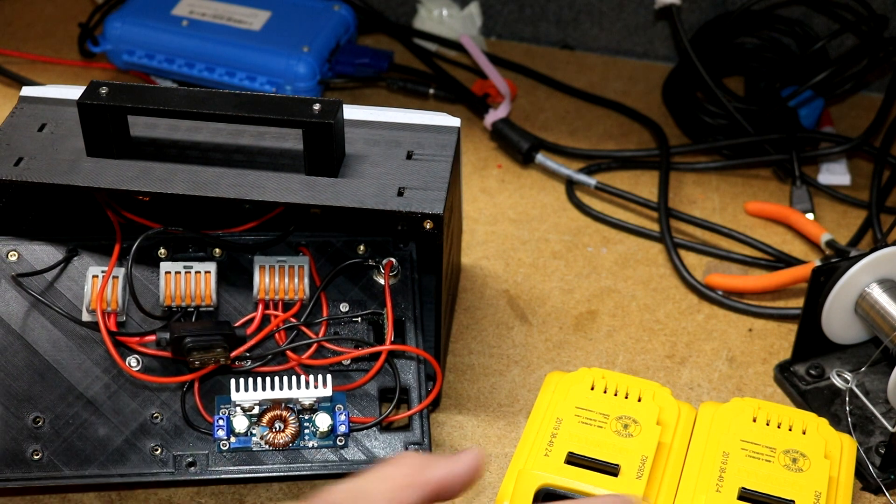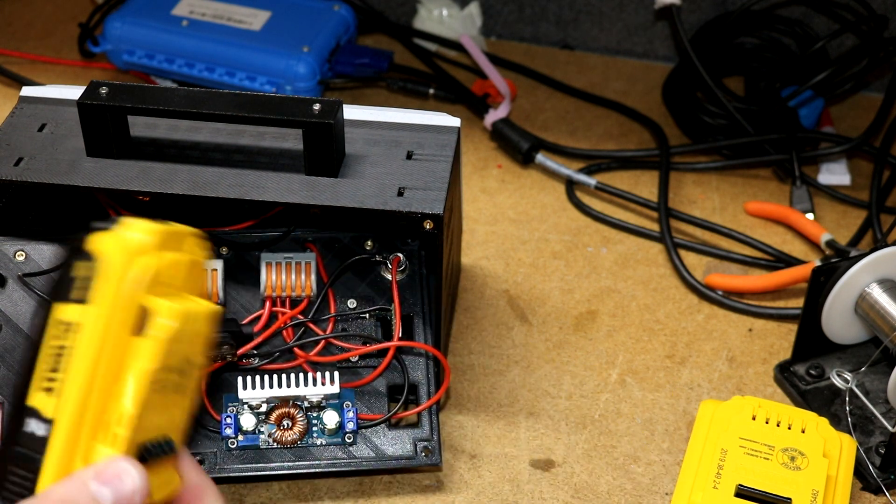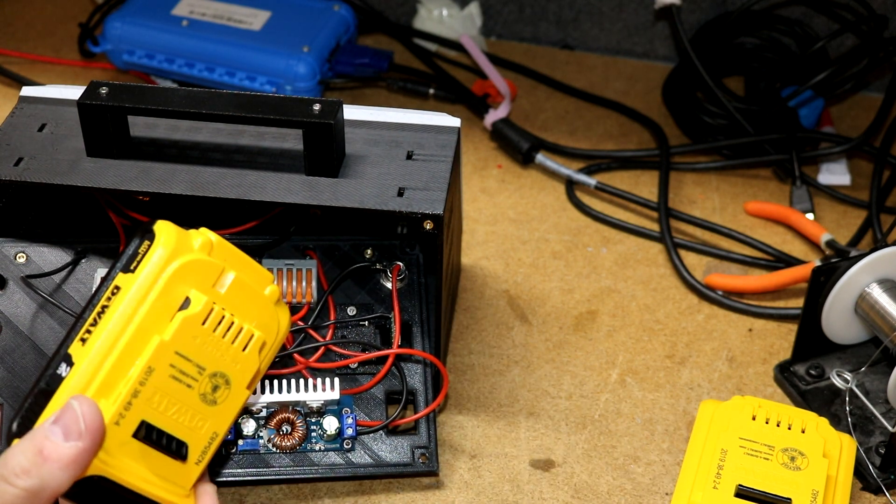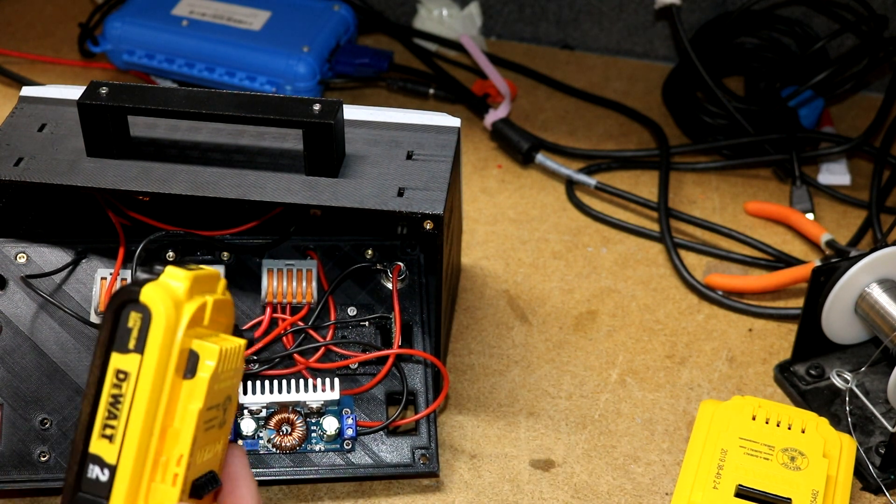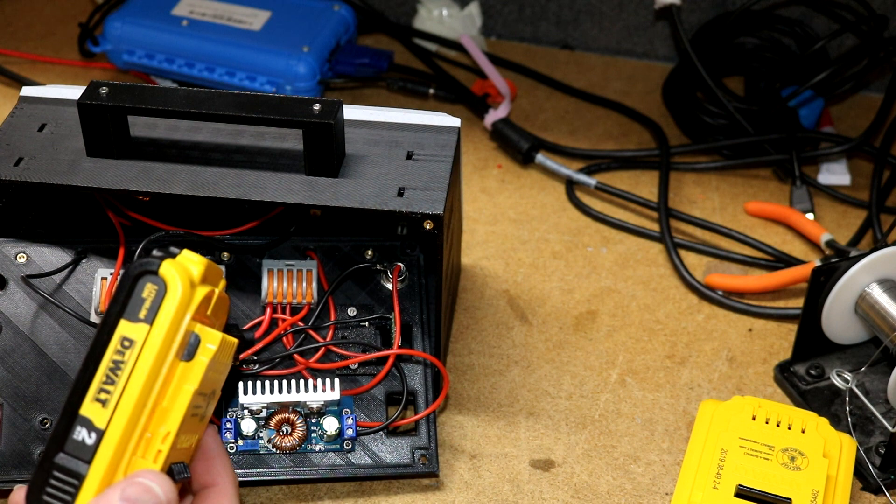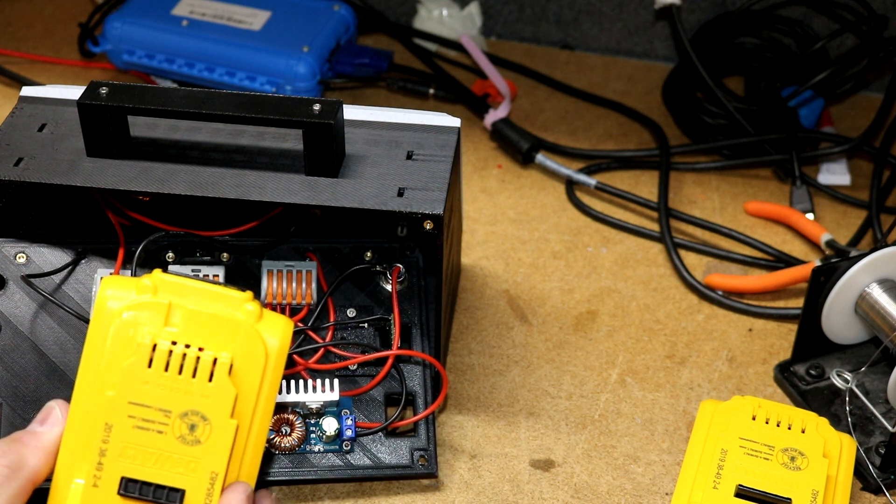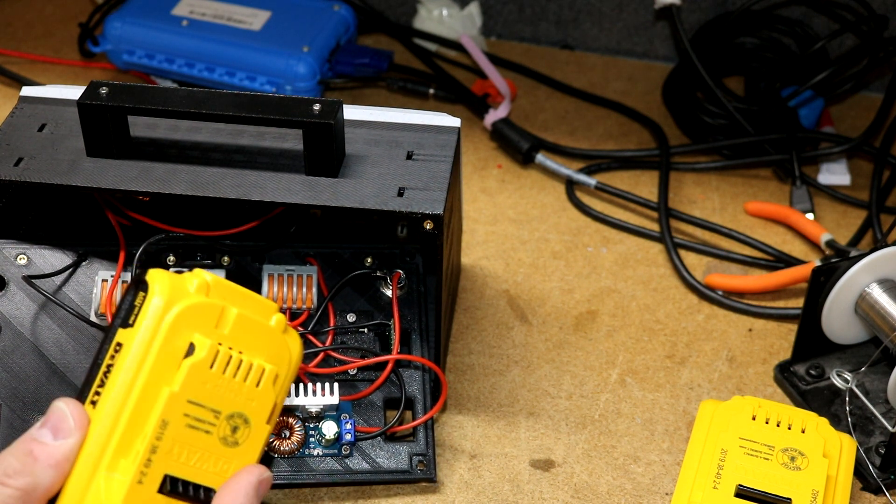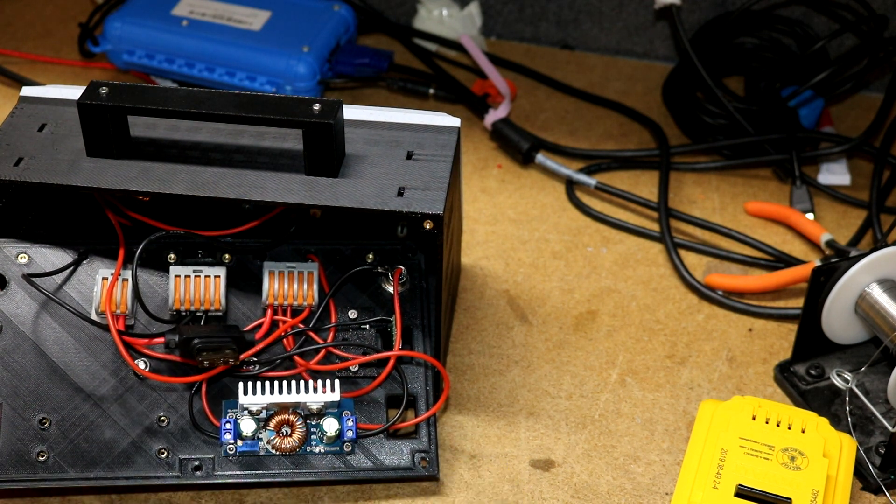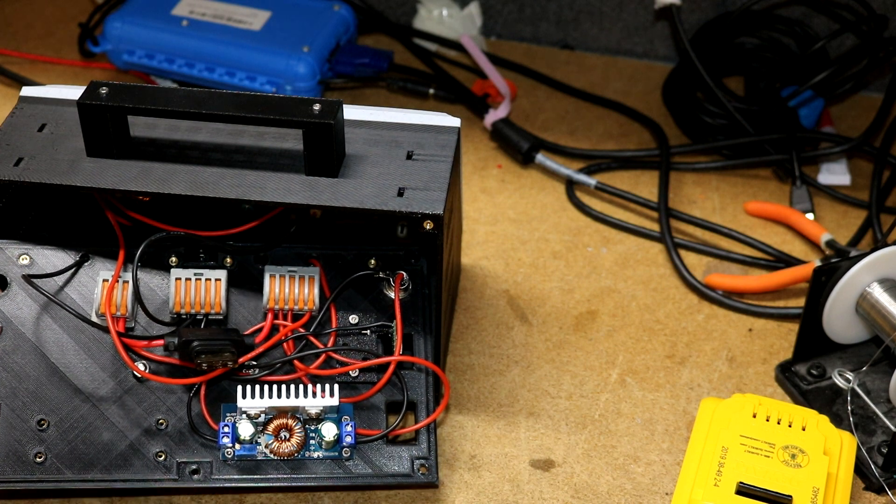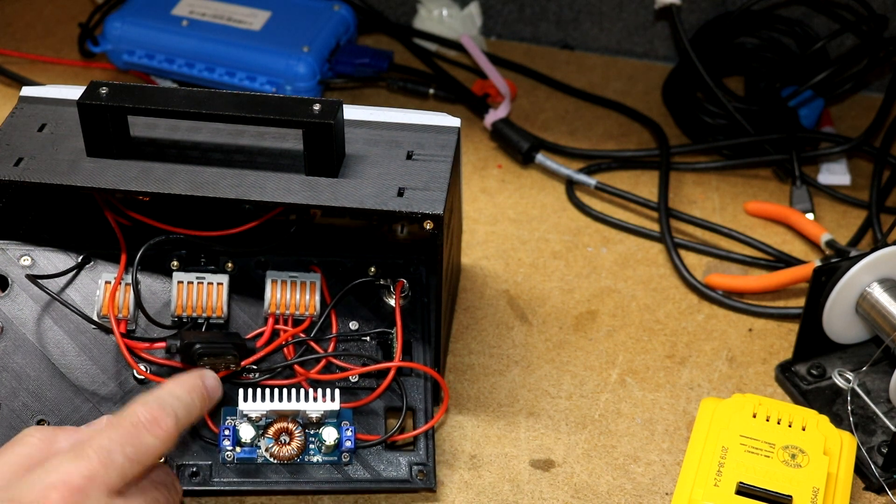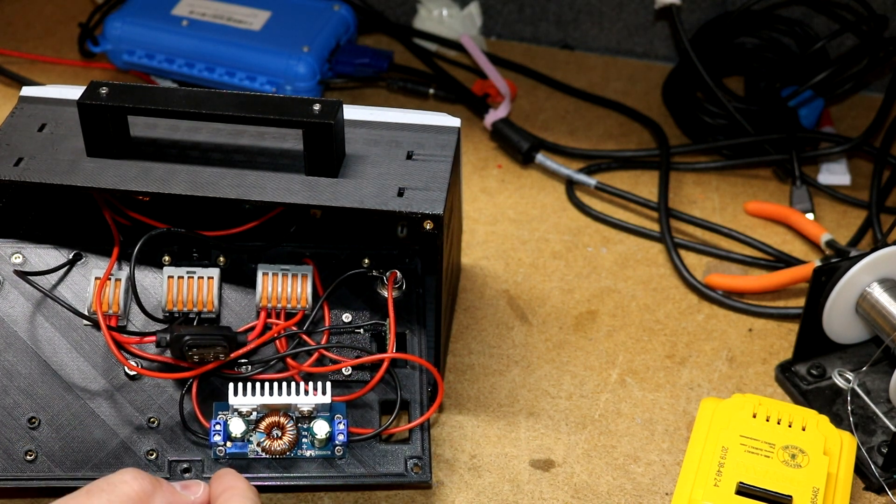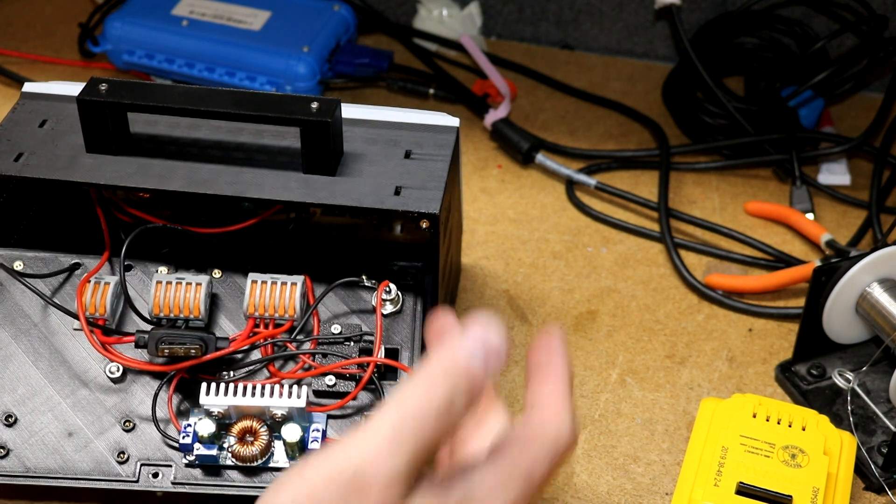And then we've got a fuse here, just an automotive style fuse for the battery. So these DeWalt batteries you plug them in, there's quite a bit of energy in the lithium battery. I wouldn't want to short this thing out, I would imagine you could damage the battery or you could melt wires or something, so I did put a fuse on that DeWalt battery.